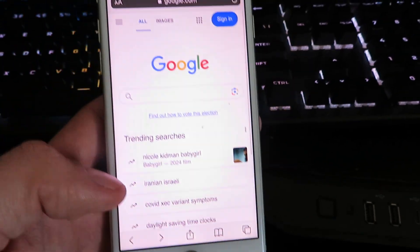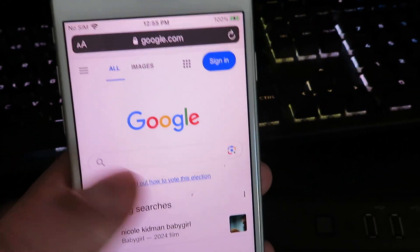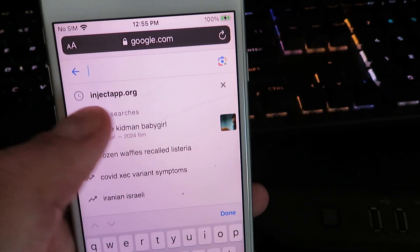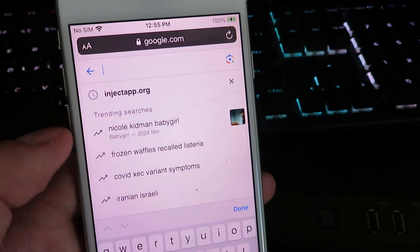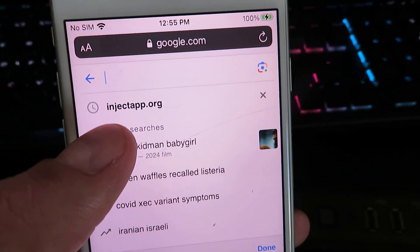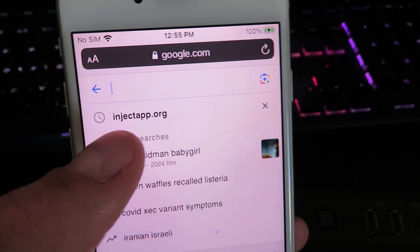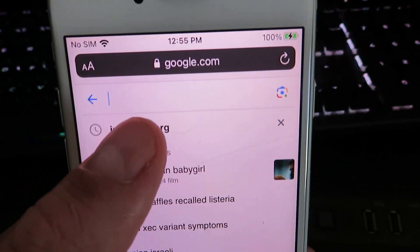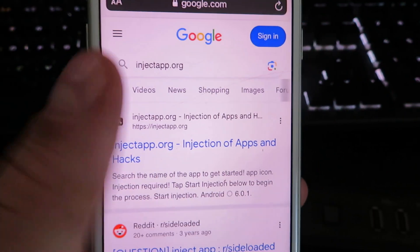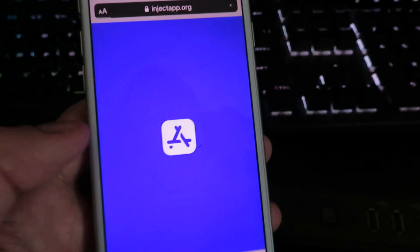Now once you're on your internet browser, we're going to go ahead and search for this website right here. It's going to be called injectapp.org. Once you go ahead and search it, you should see the website right here. Just go ahead and click on it.